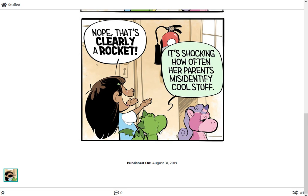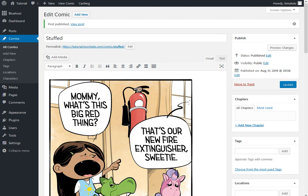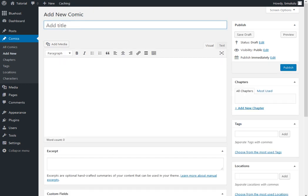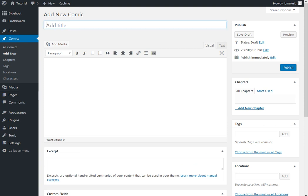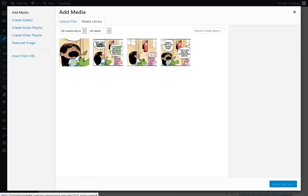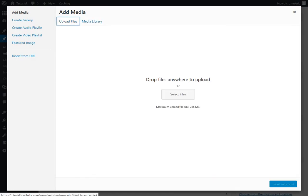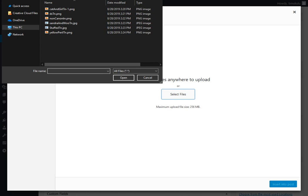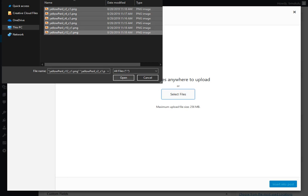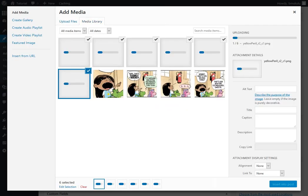So, let me just go through that again. Just to make sure you got that. Add New. You can either click it from here on the left hand side. Or, from here. Click Add New. Enter the title of your comic. Click on Add Media. Upload Files. Select Files. Select all the files. Open.